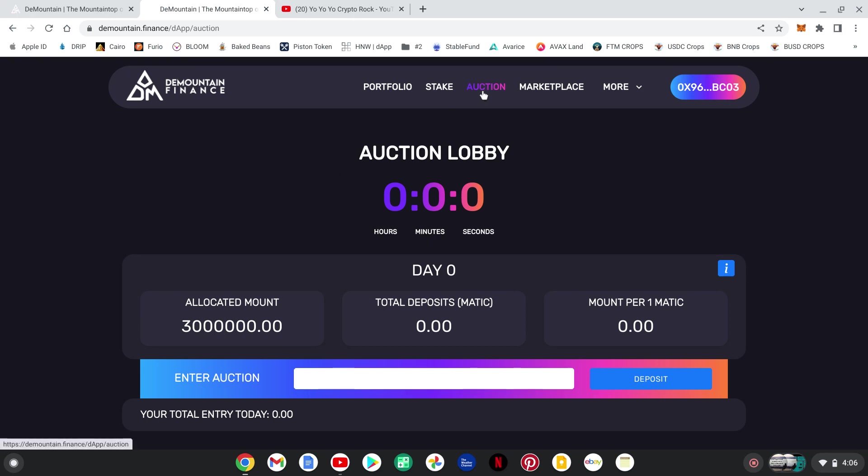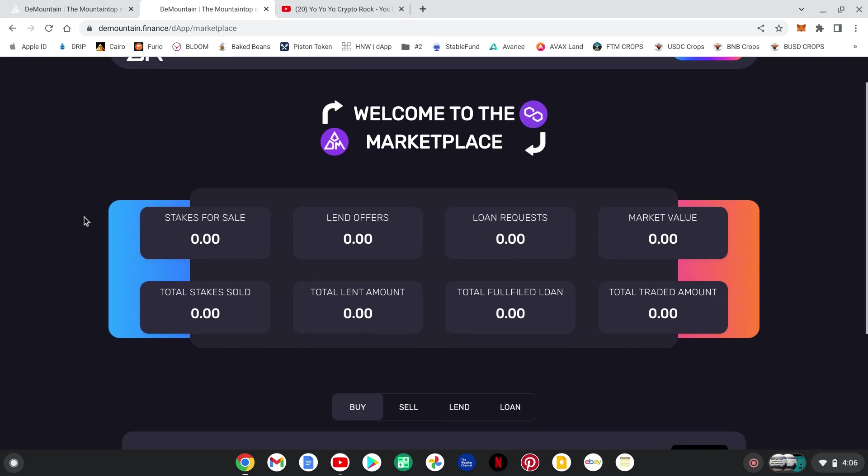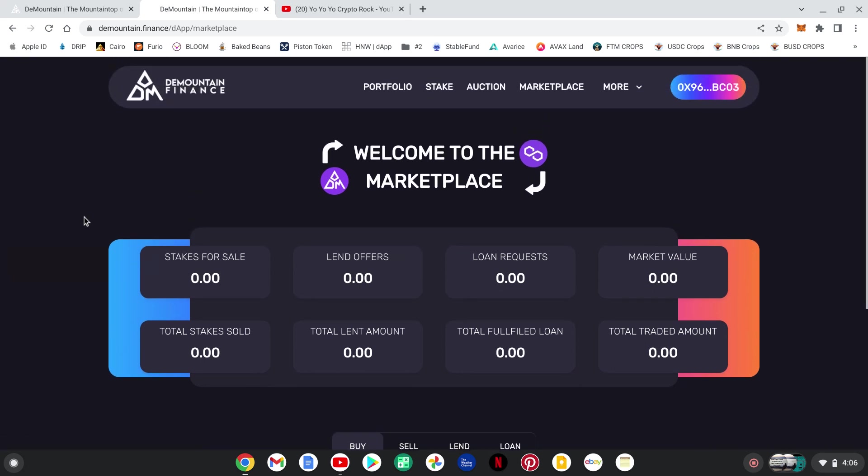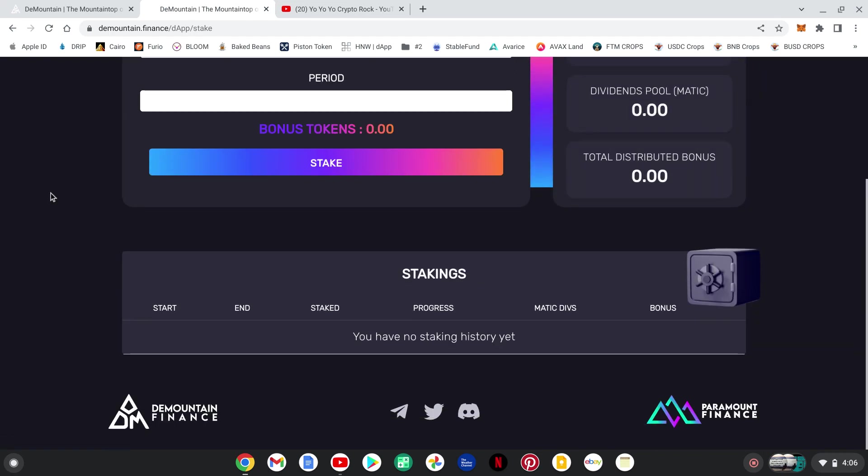So you see they have the marketplace, where you'll be able to sell, lend, all kinds of different things. So definitely get in here, check this out, I think this is going to be a hot project.